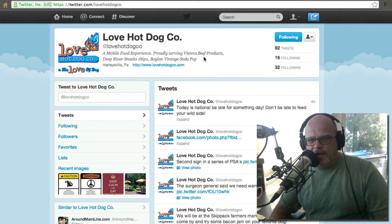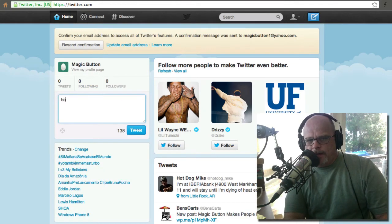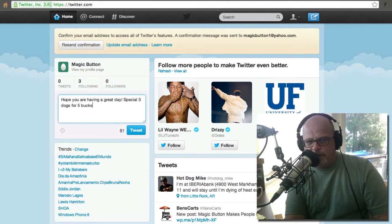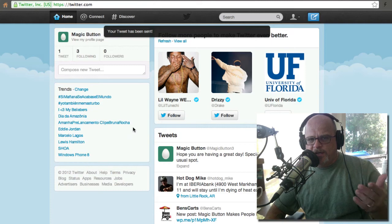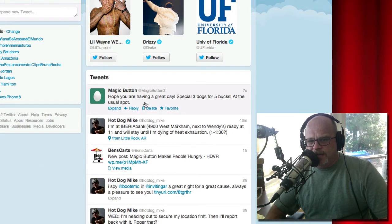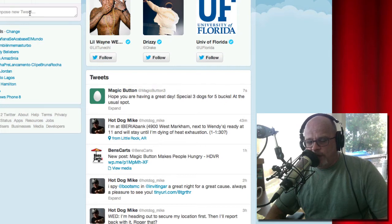Let's go back to ours — we may want to tweet something. They limit you to 140 characters. So you'd put: 'Hope you are having a great day, special — three dogs for five bucks — at the usual spot.' Then you'd hit tweet and that would go into your feed. Anybody following you would get that. It says 'magic button' and it just has an egg because I'm new, and it tells people where you are. Quicker than text and free — it is beautiful.